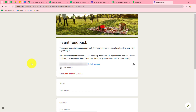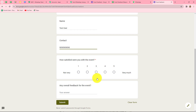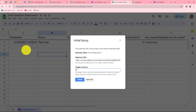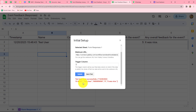We open the form link in a new tab. The form is open in front of us, so I'm going to enter test details. The name will be 'Test User,' a random contact number, and answers to the questions — 'How satisfied were you with the event?' I'll click five, and for overall feedback I'll enter 'It was nice.' Now let's submit the form. We go back to the spreadsheet and find the response is automatically captured.